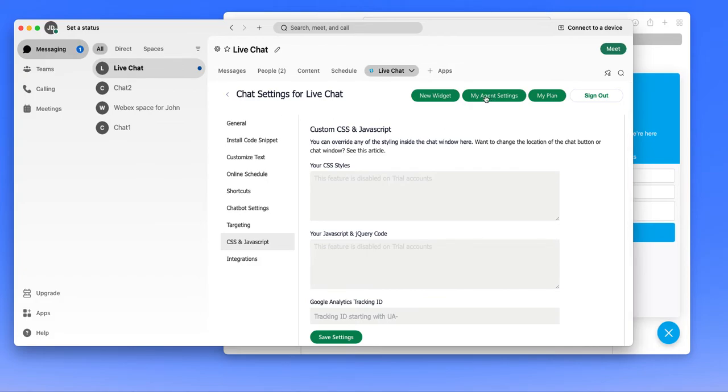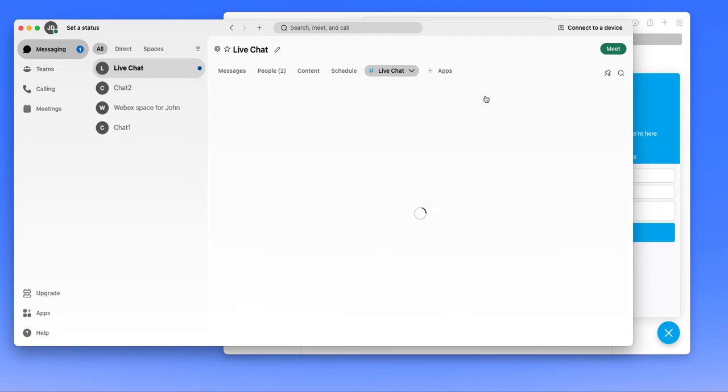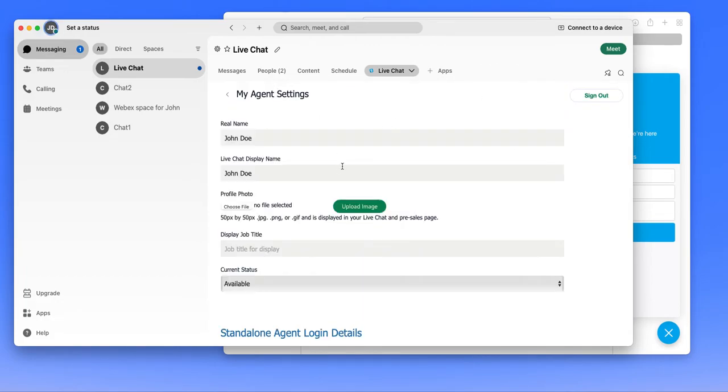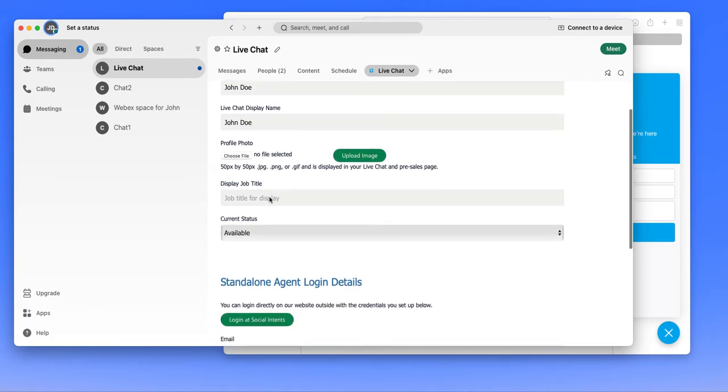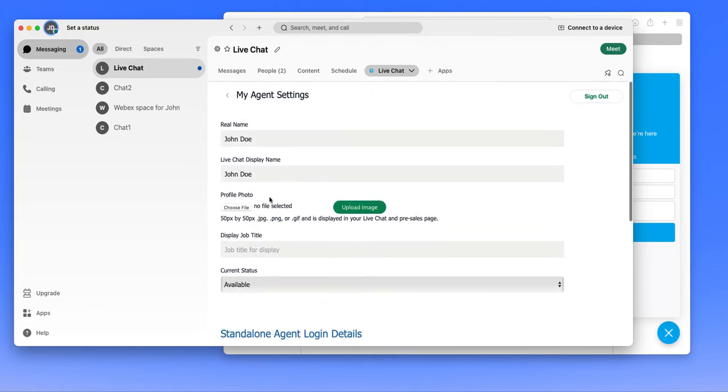From this settings page, you can also get to the agent settings. This would be what your information is when you log in and when you respond to a chat. You can upload a custom photo as the avatar to respond with, and you can also set up a name or a nickname to respond with.